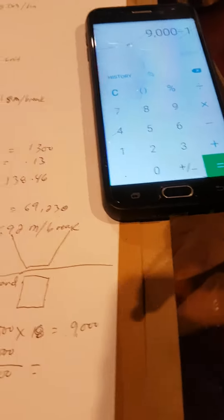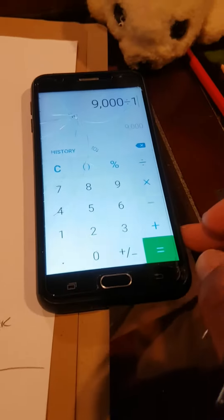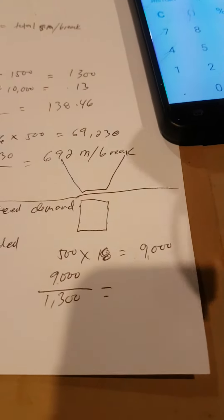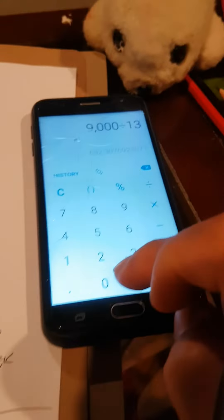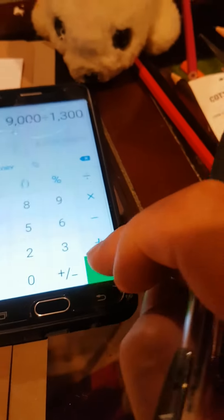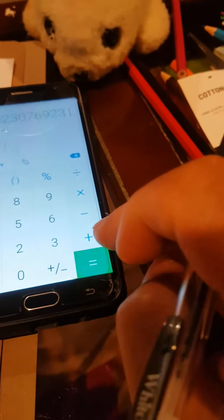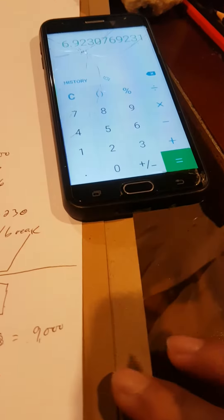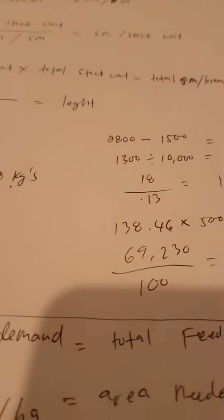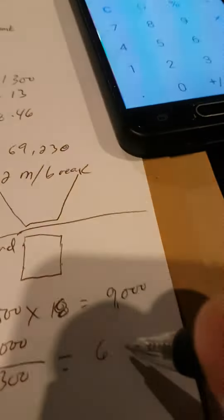Like what we were saying before we got cut up, 9,000 divided by 1,300 equals 6.92. So we got 6.92. So next step,